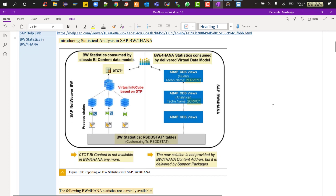This is a quick comparison between the past and what has changed. Previously it all started with the RSDD stat tables — those are still the same. On top of the tables, prior BW versions had data sources and transformations loading data into info cubes, then a virtual info cube based on DTP combining persisted info cubes, then zero TCT star standard content queries to activate, plus a process chain for data loading.